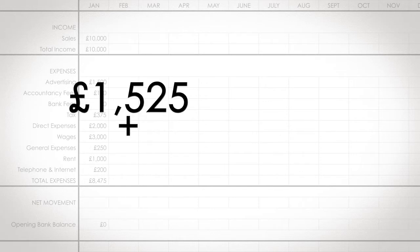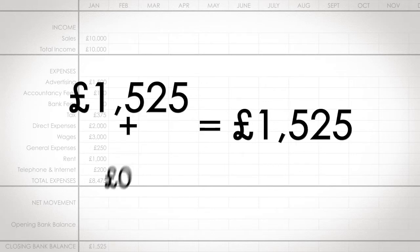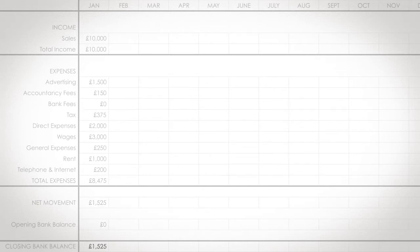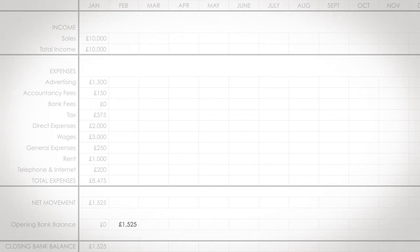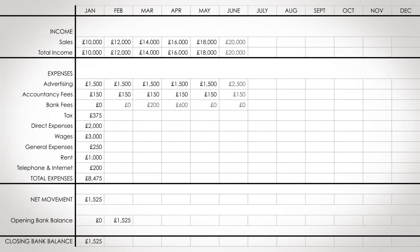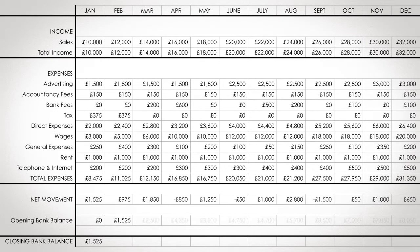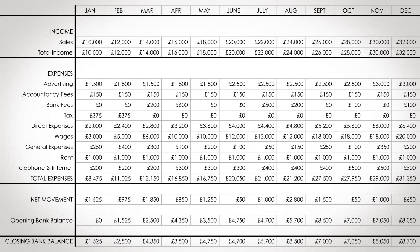Then add this to your opening balance and you have your closing balance. The closing balance is transferred to the next month as the opening balance. Now complete these figures for each month and you have a one year predicted cash flow forecast.